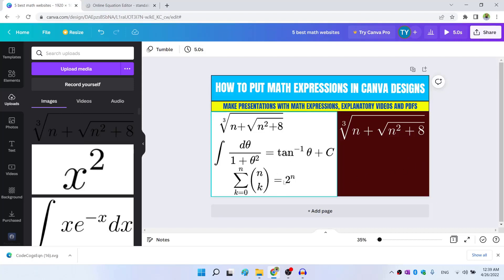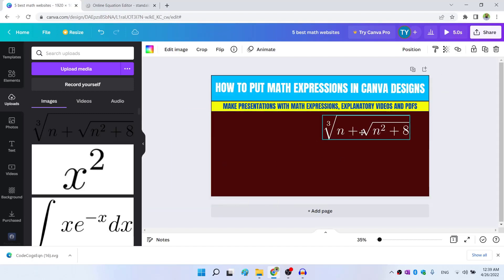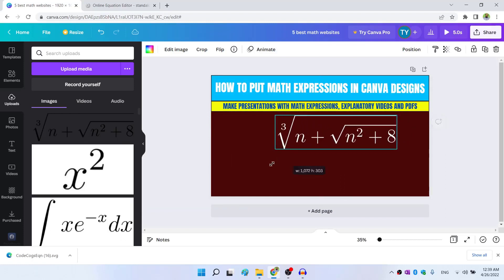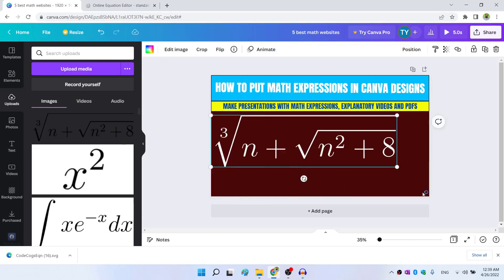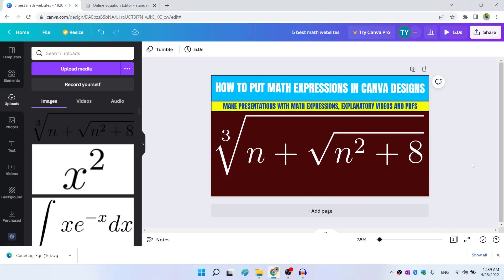Similarly, you can write all these equations, I'm not going to make this video lengthy. So I just delete this. And one thing I would like to show you is that if I increase the size of this image, as you can see that the sharpness stays the same. This is because this is a vector image, and it stays extremely sharp.